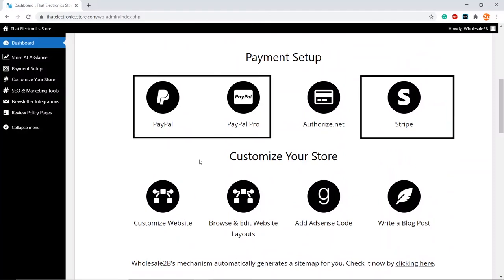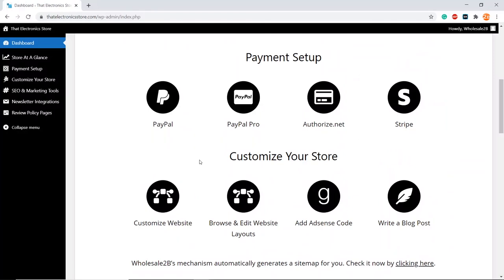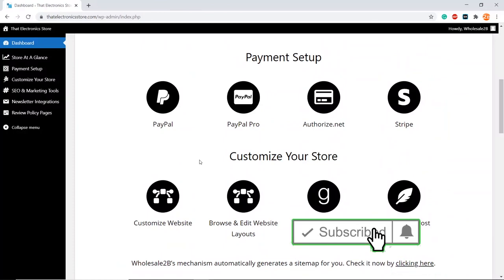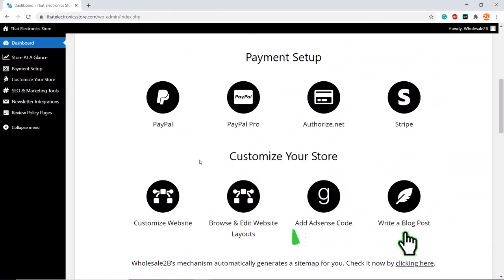I will cover the other payment methods in separate videos. Thank you for watching, and don't forget to subscribe and like this video for future tutorial videos.